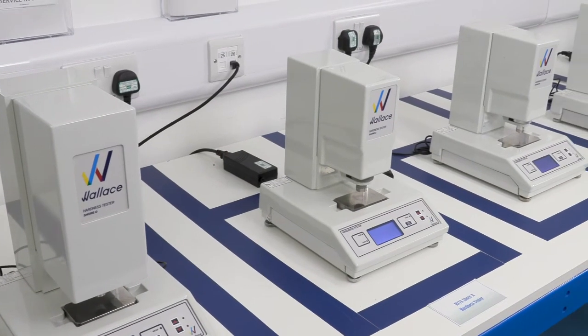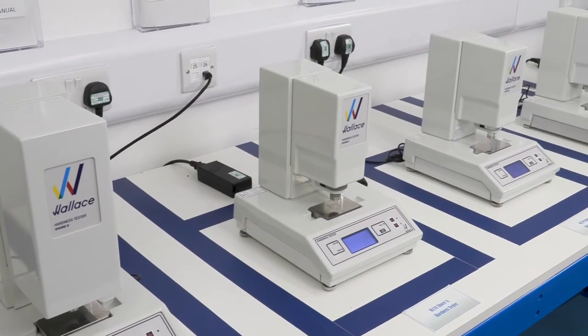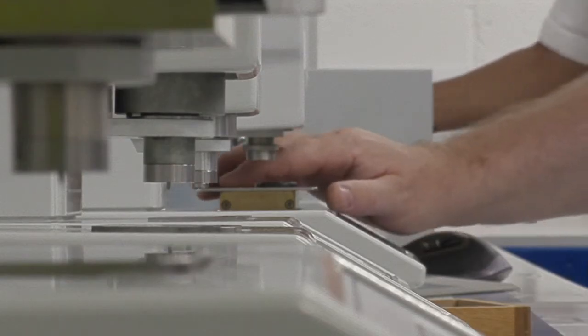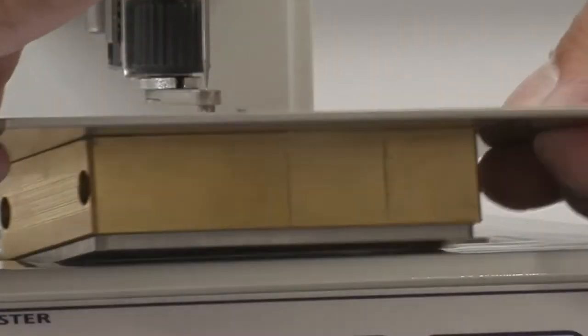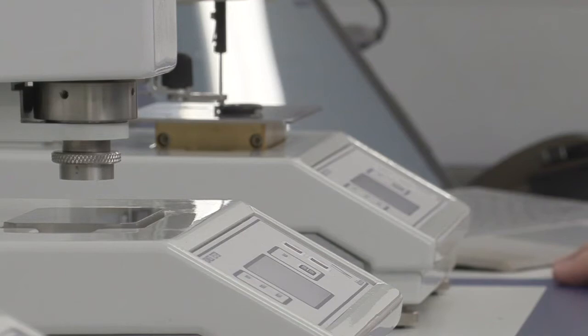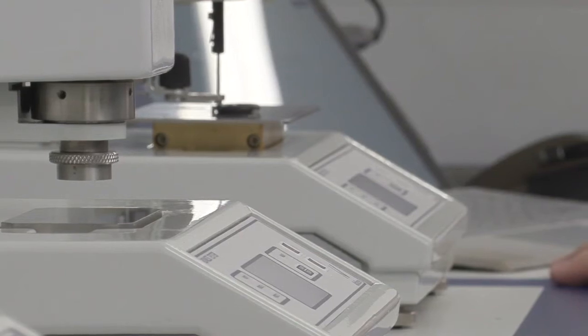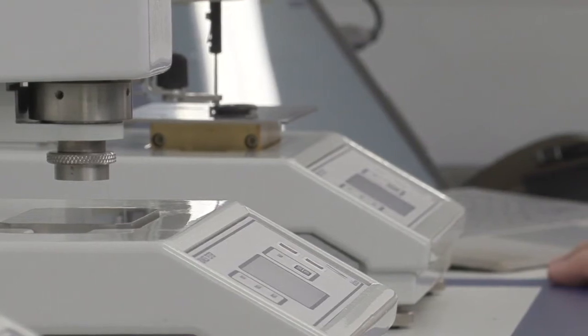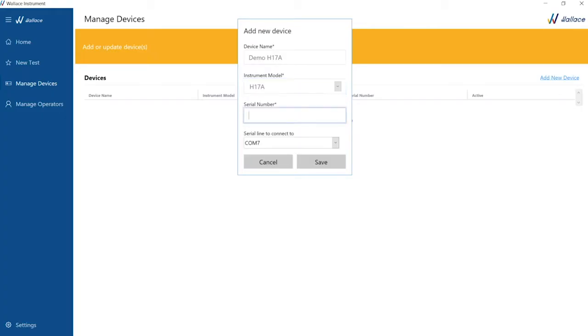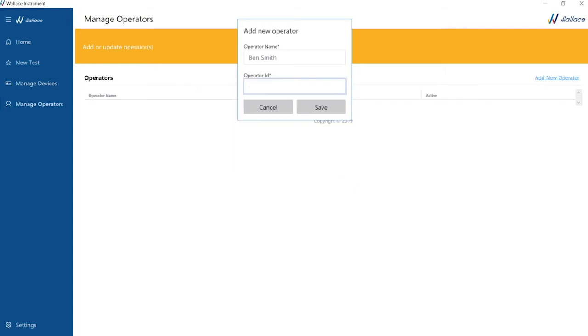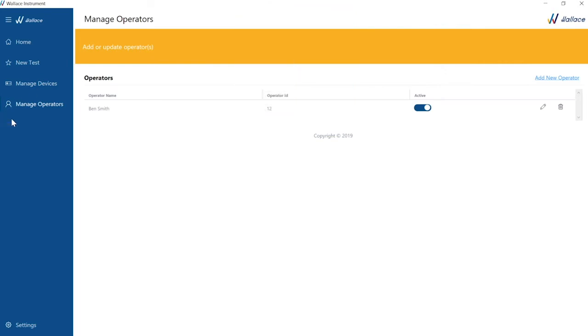Wallace understands that not every testing facility is set up in the same way. Therefore, the first step is to do a once-off customization of the software to your lab environment. This includes device name, instrument model and serial number, as well as operator identification. In addition, you need to define your own traceability parameters.